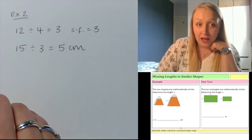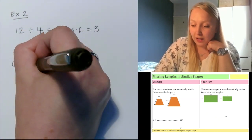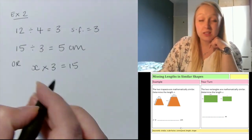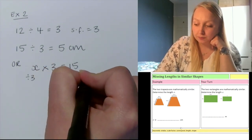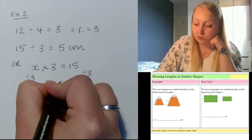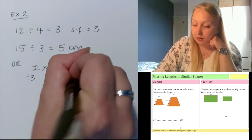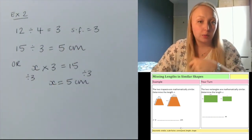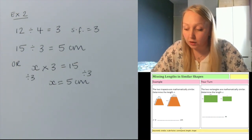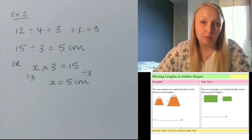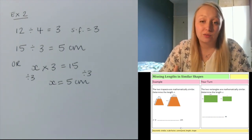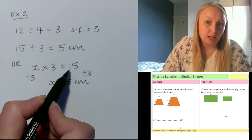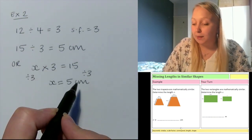You could also write it with X: X times 3 equals 15, divide both sides by 3, and you end up doing the same sum — 15 divided by 3 equals 5. So X equals 5 centimetres. Do a reality check as well: I was looking for a side on the small shape, so my answer of 5 should be smaller than its corresponding length of 15, which it is. Pause the video now to have a go at the questions on the right hand side — still looking for a length on the smaller shape.